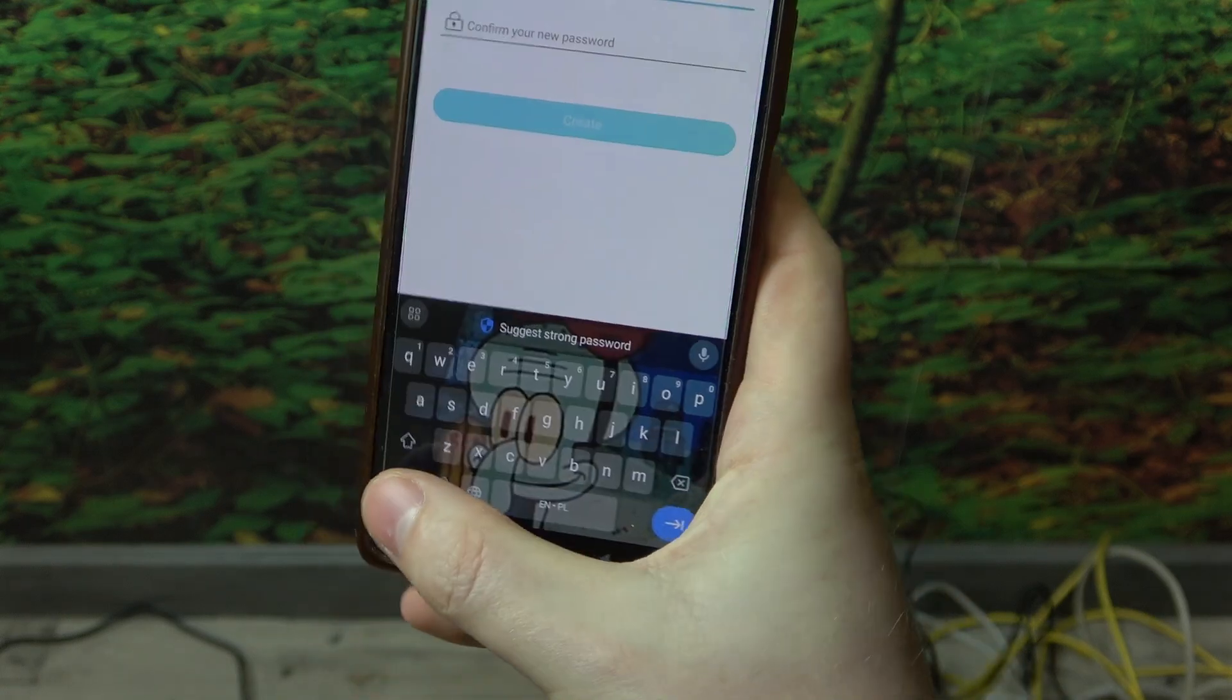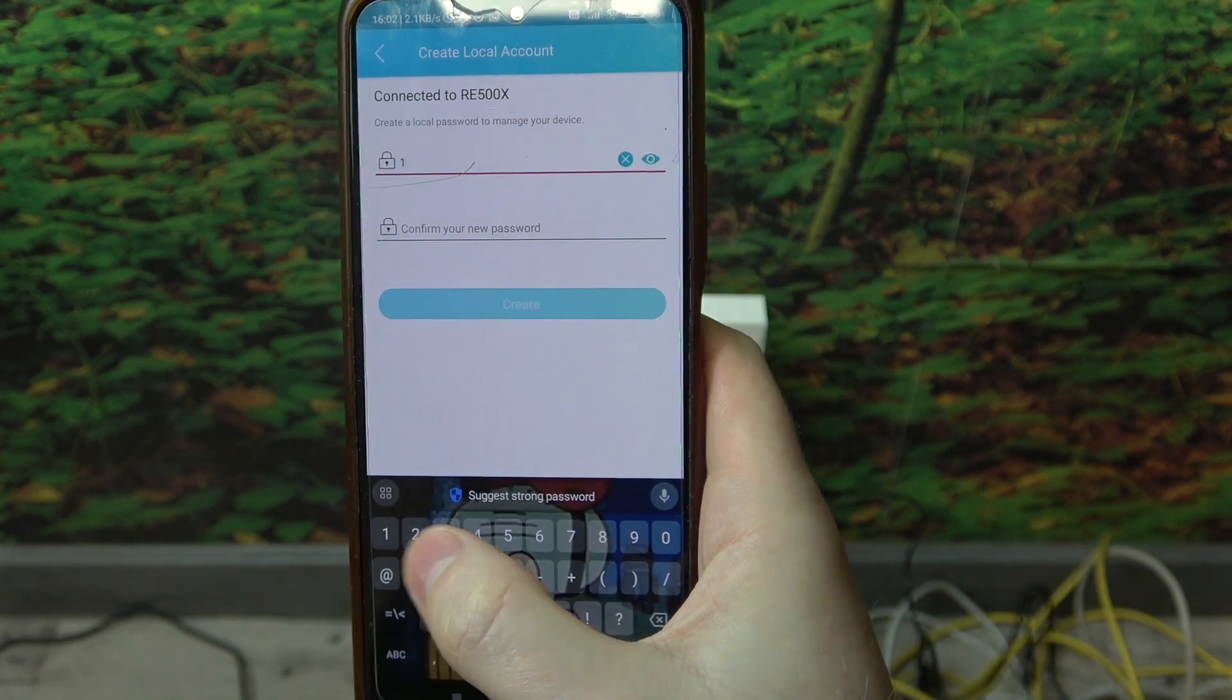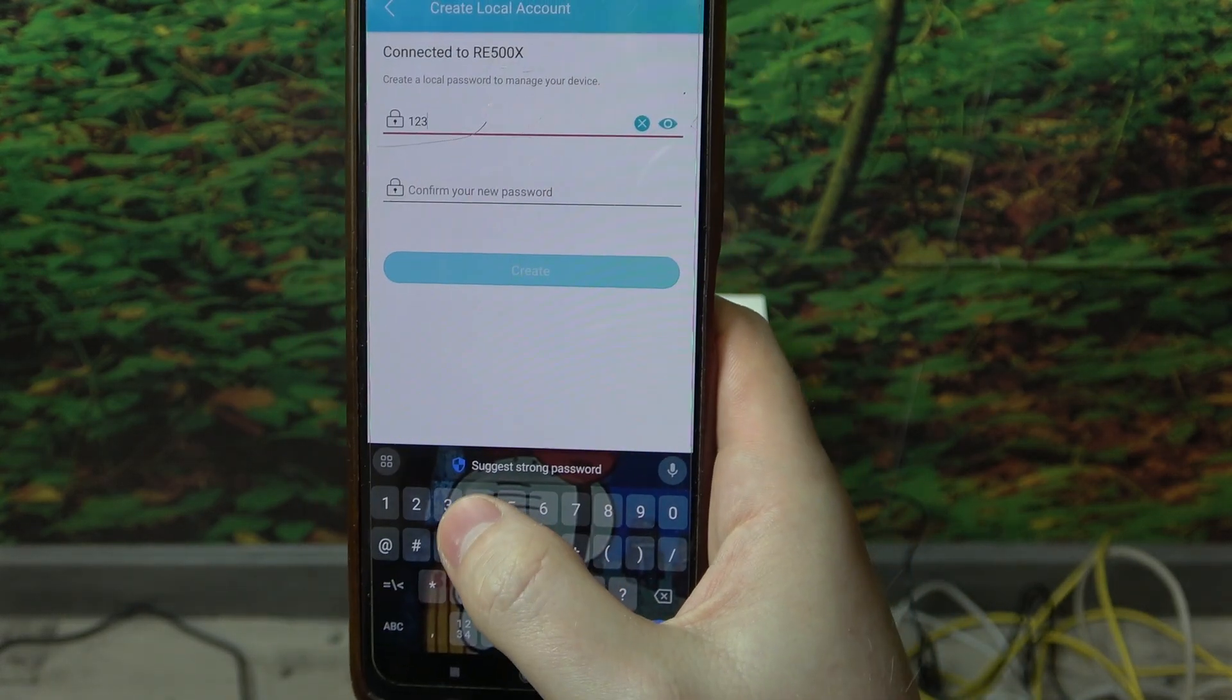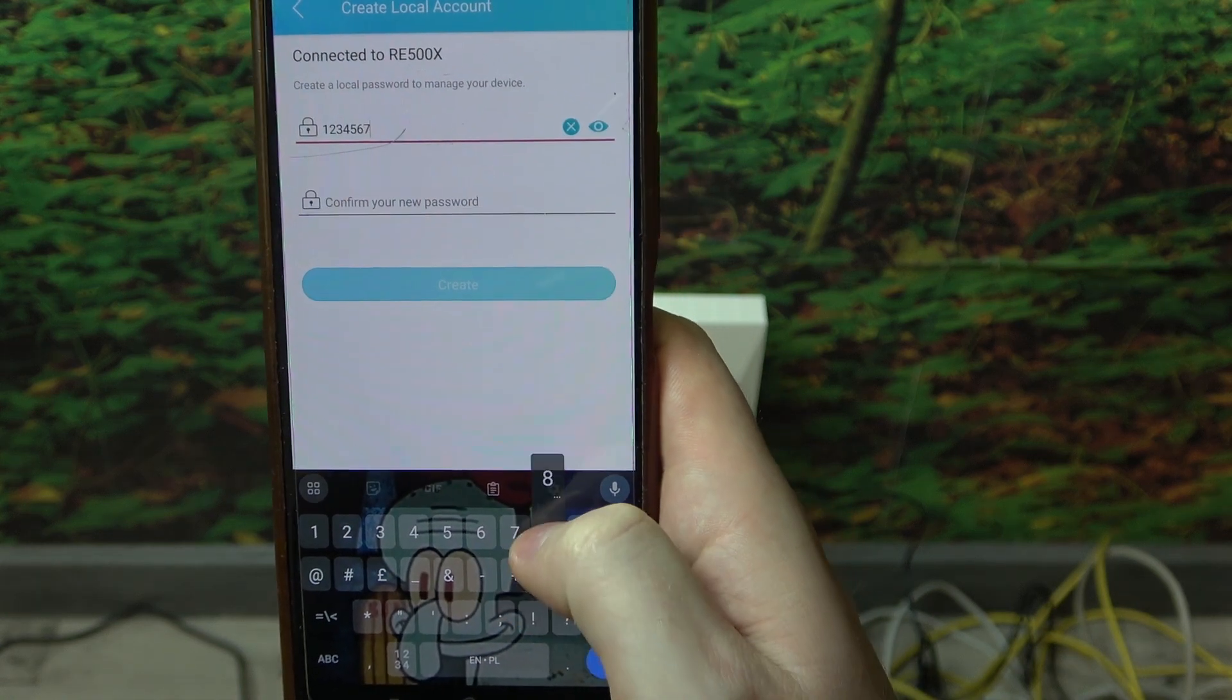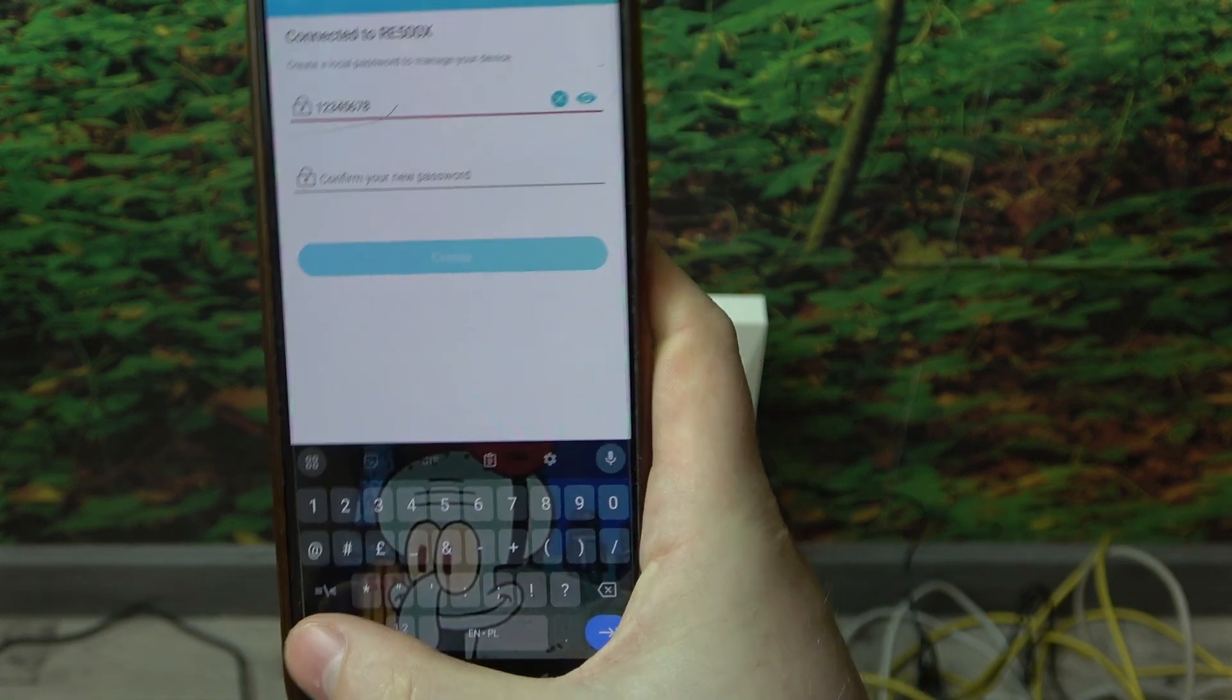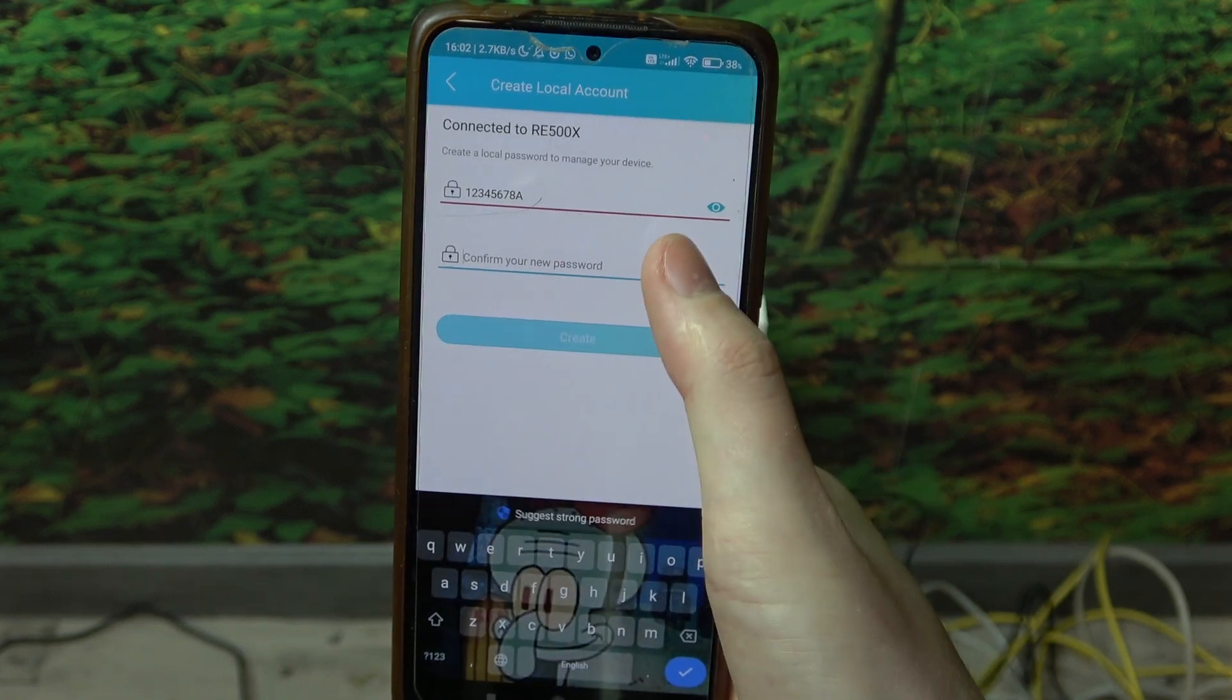So it needs to have at least eight digits and the letters as well as the numbers. So I'm going with from 1 to 8 and then capital A and the same to confirm it.